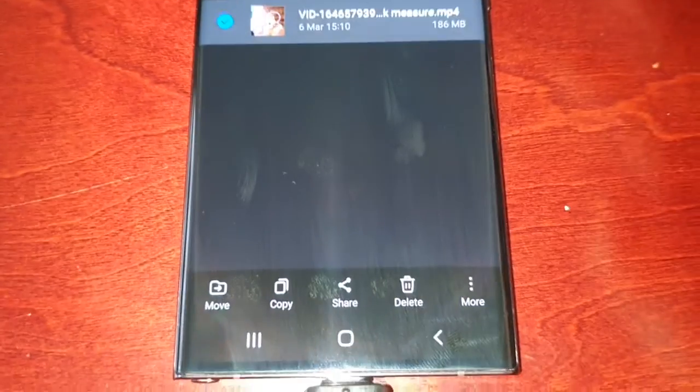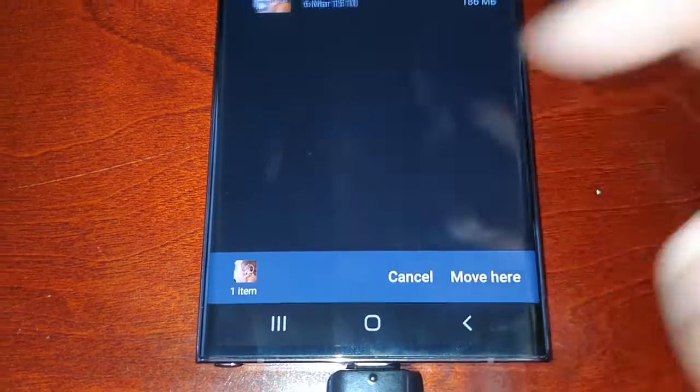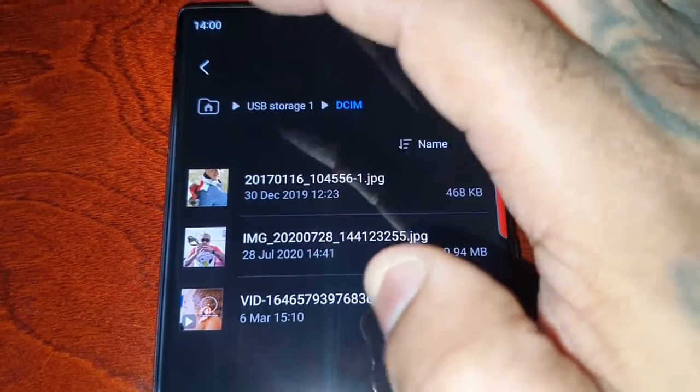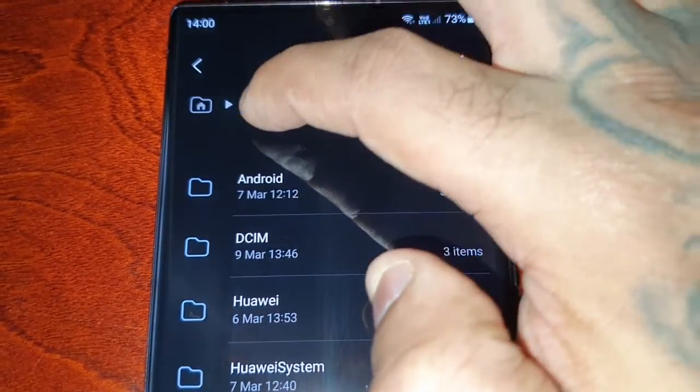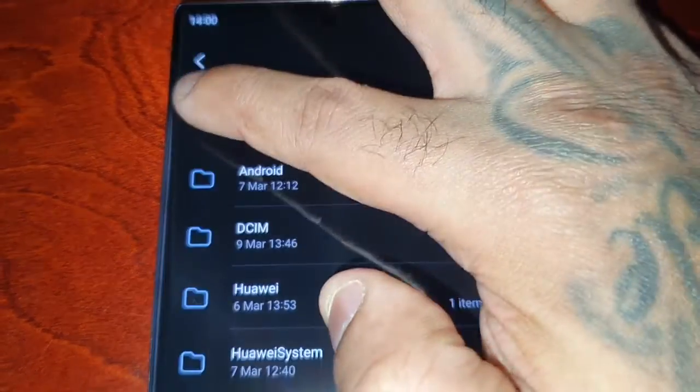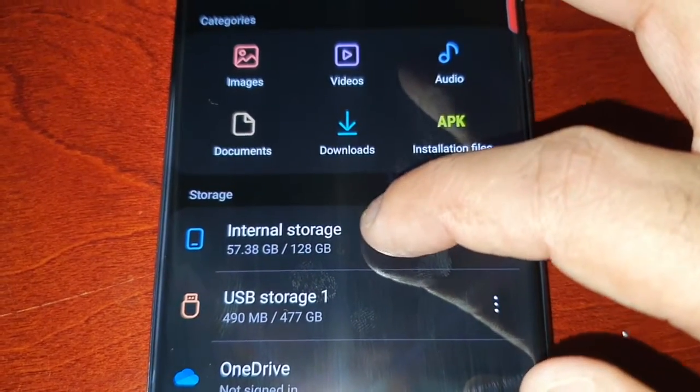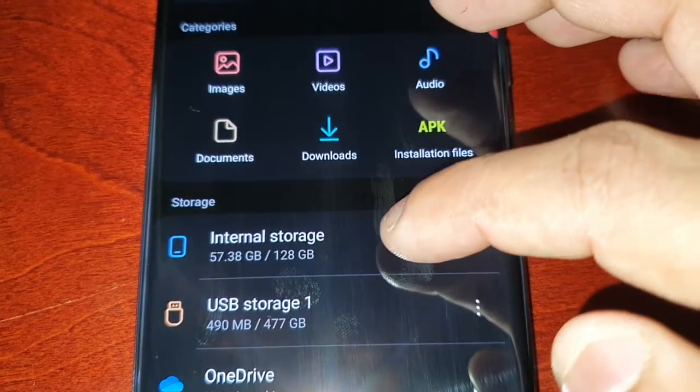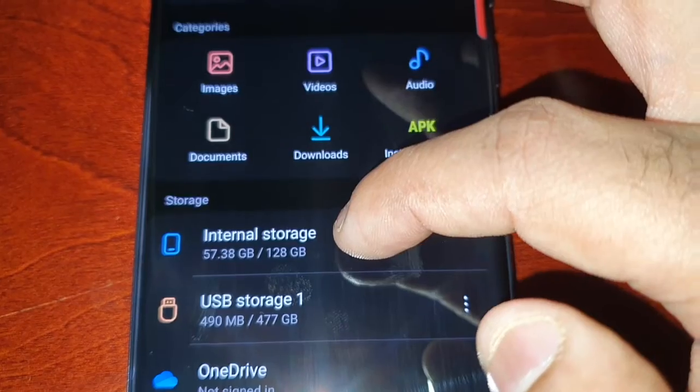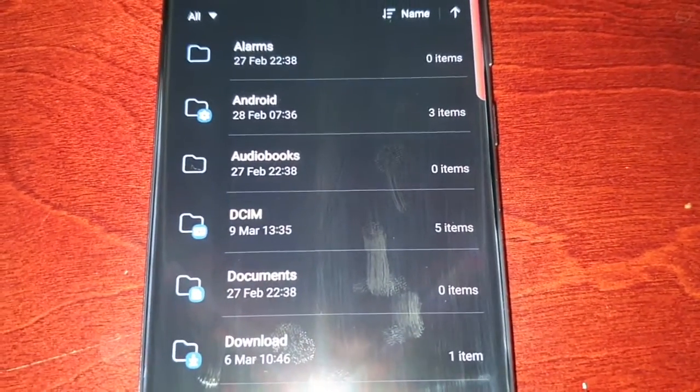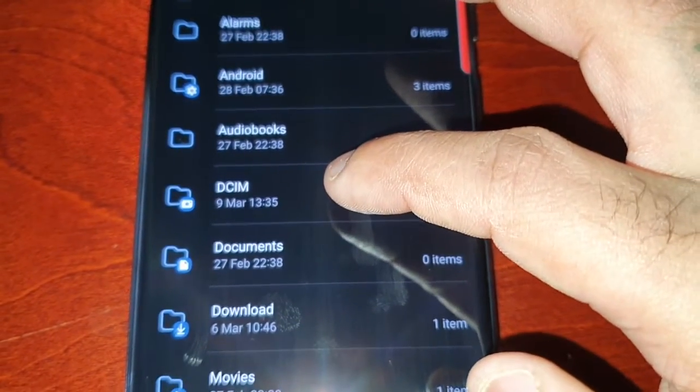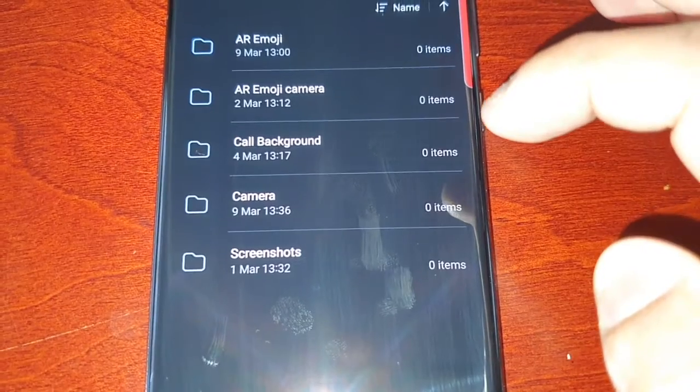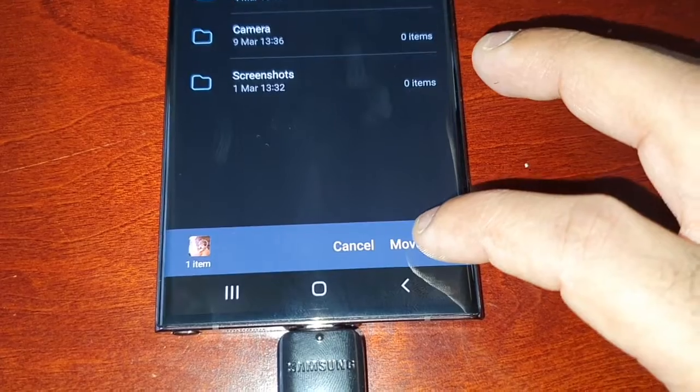Then select Move and then select this little tab up here. Then select the internal storage, so this is the S22 Ultra's internal storage. It's 128 gigs, my model. Just select it and then select the folder where you want to transfer the files. I'm going to transfer the files into the DCIM folder and then just select Move Here.